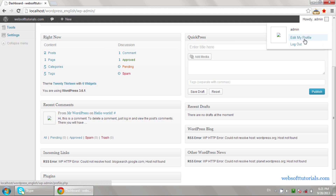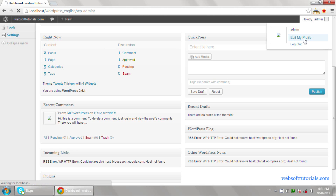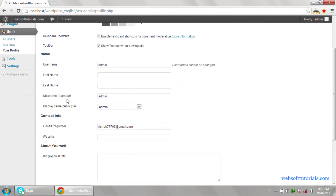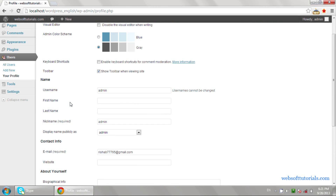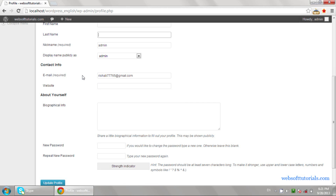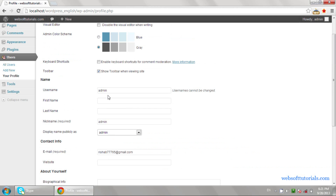If you want to edit your profile, like if you want to change your password, you need to click on this. So I'll click on 'Edit Profile'. You can change the color scheme, but you cannot change the username. You can enter your first name, last name, and you can also change your display name.